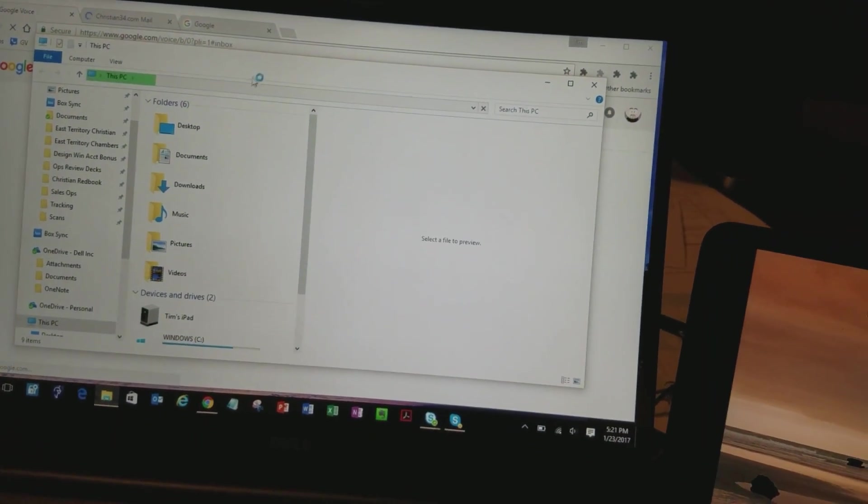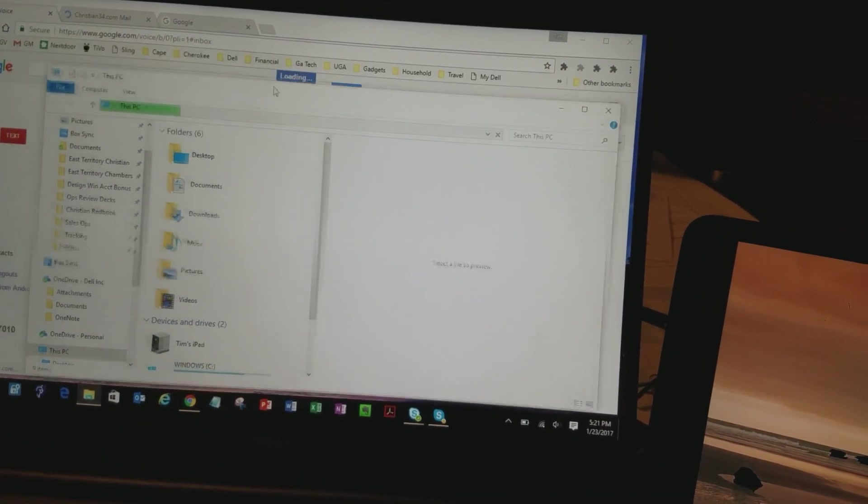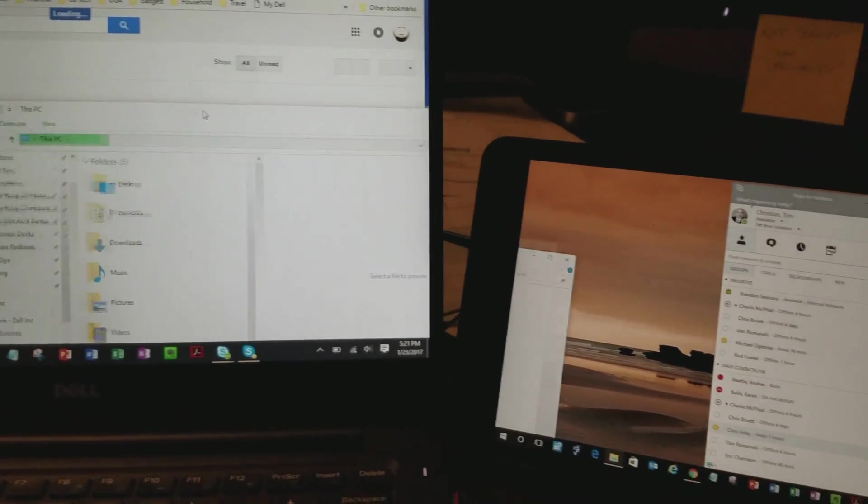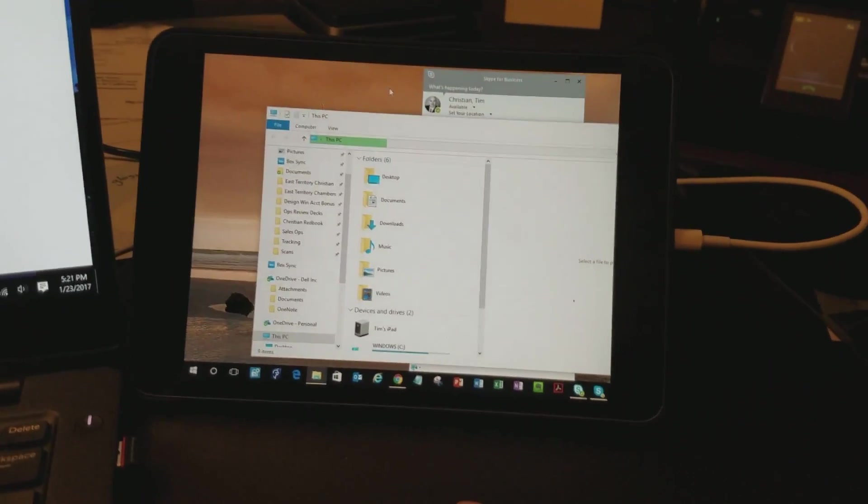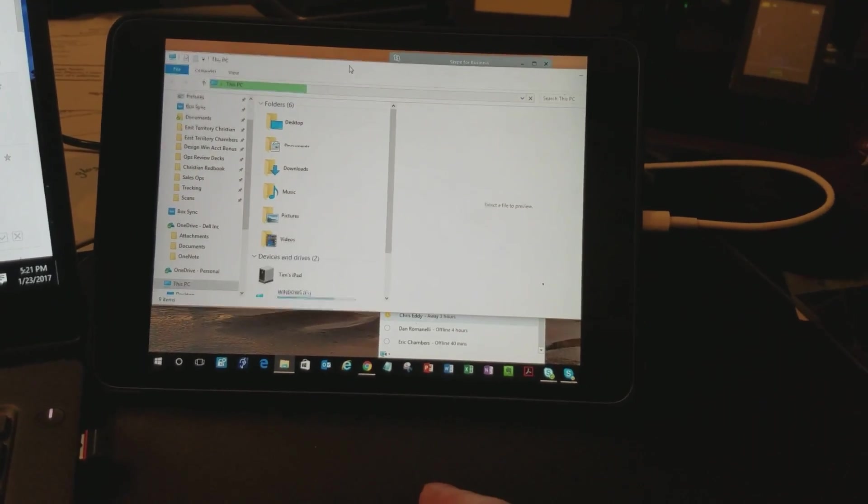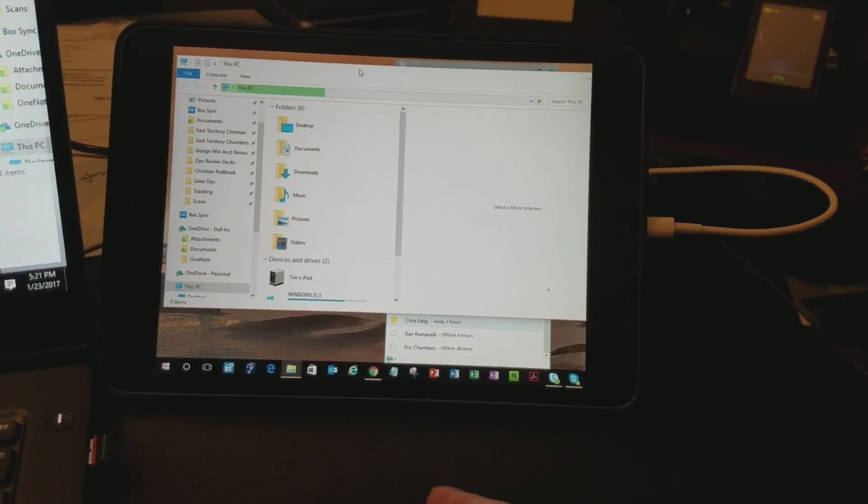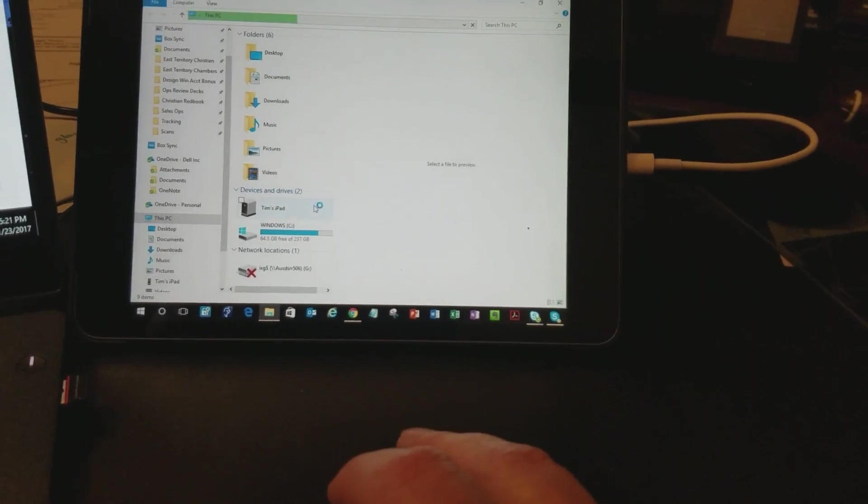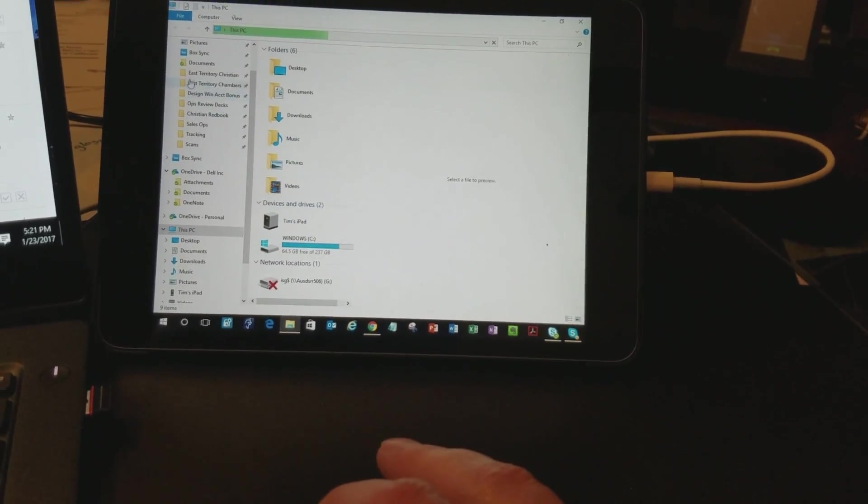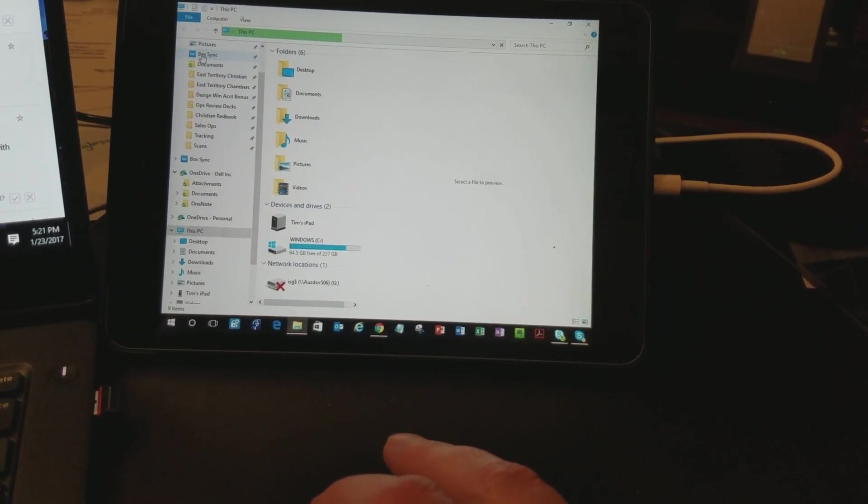But easy enough, I can drag it over. Put it over here on my iPad desktop. Double-click to maximize it. You can see there's all my documents.